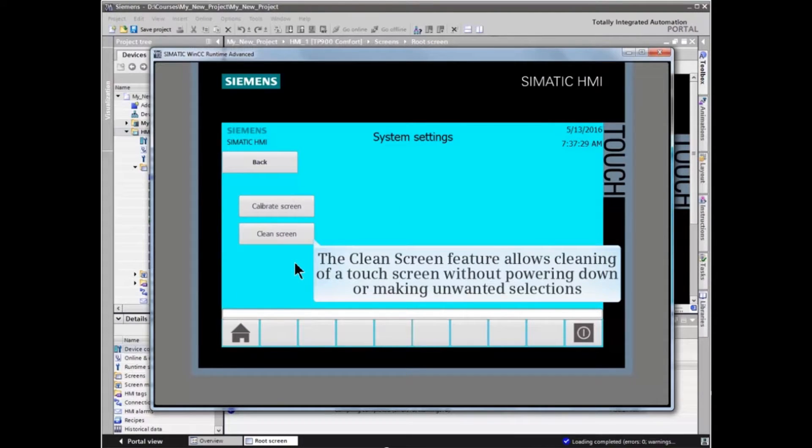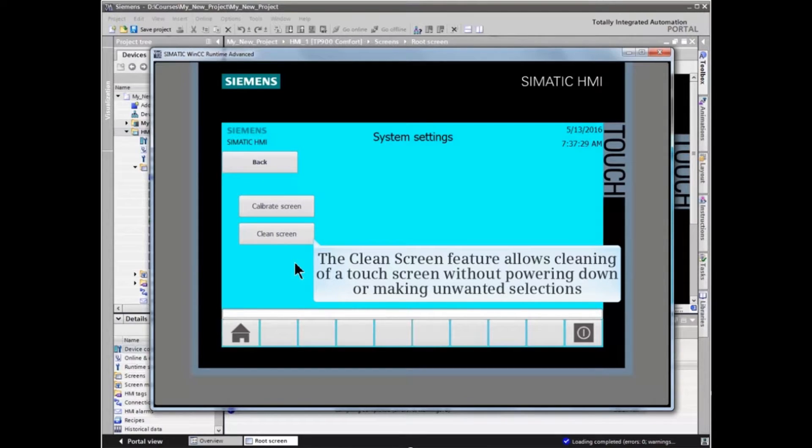The clean screen feature allows cleaning of a touch screen without powering down or making unwanted selections.